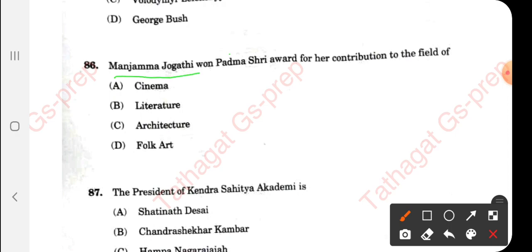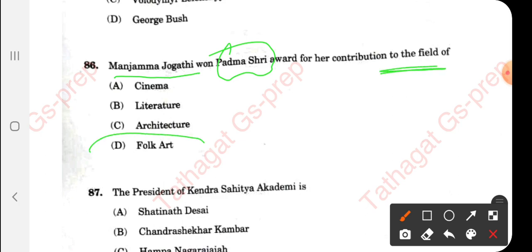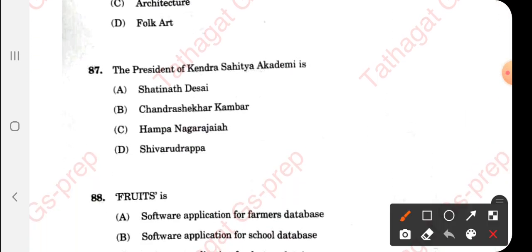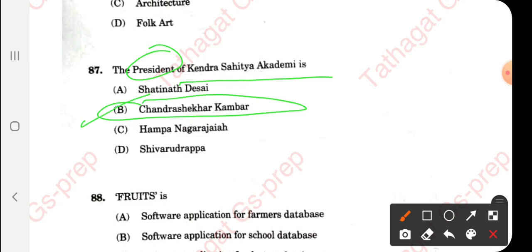Question 86: Manchamma Jogati, who recently won the Padma Shri award — option D is correct, she is associated with the folk art field. Question 87: The president of Kendra Sahitya Akademi — Chandrashekhara Kambara — option B is correct. Note: earlier I mispronounced 'president.'